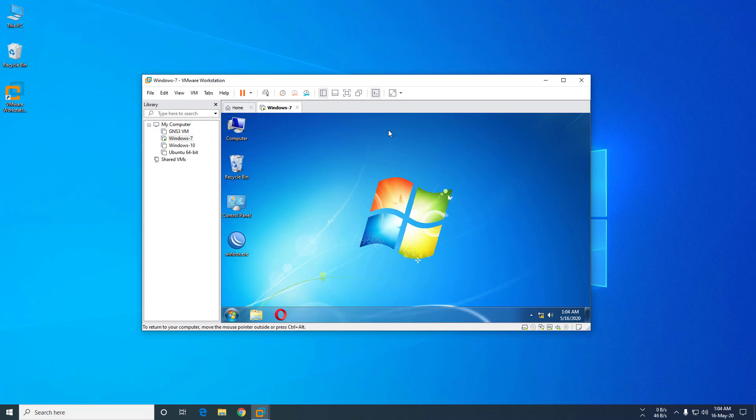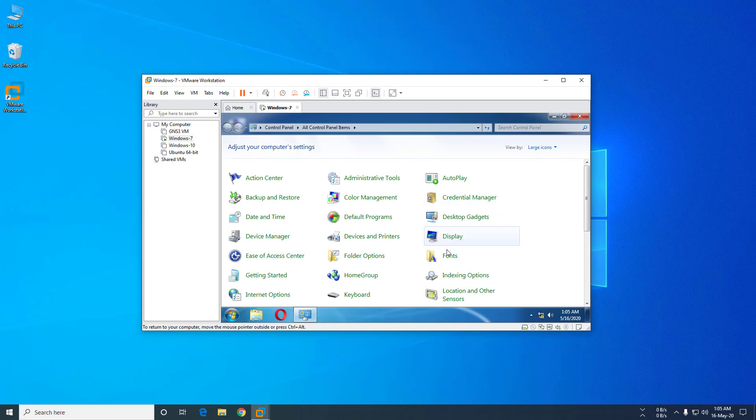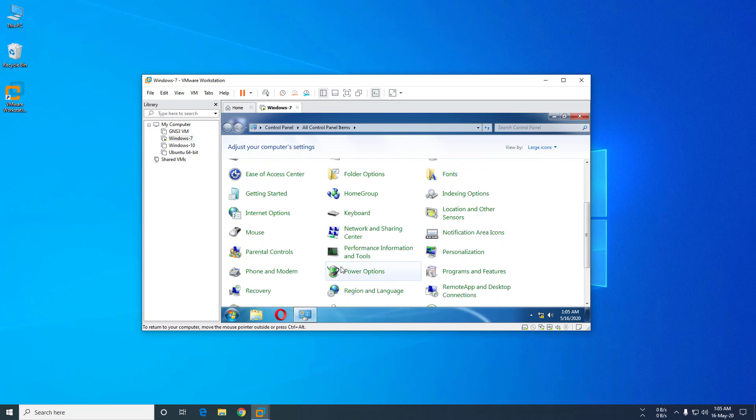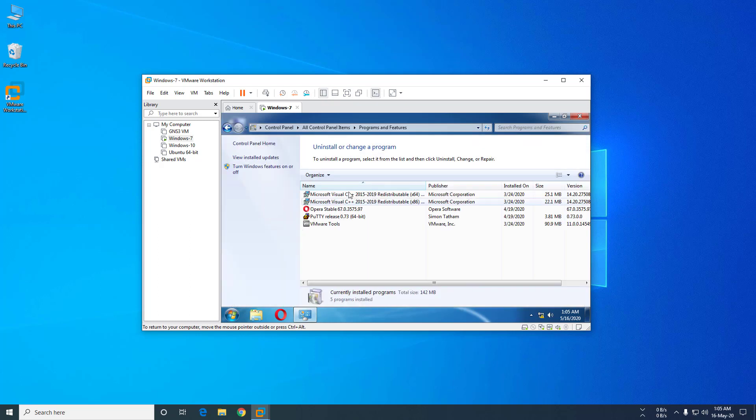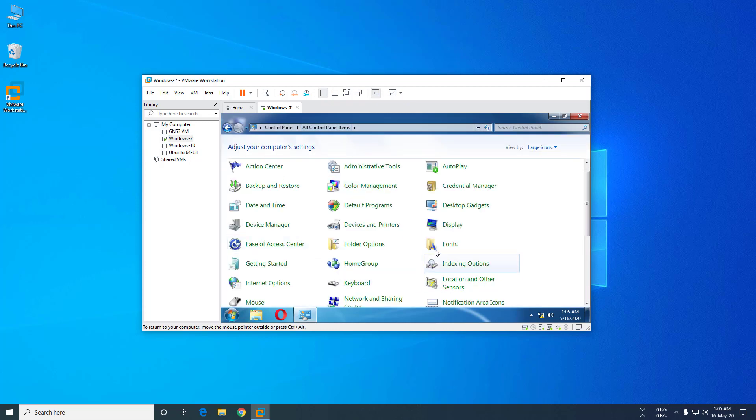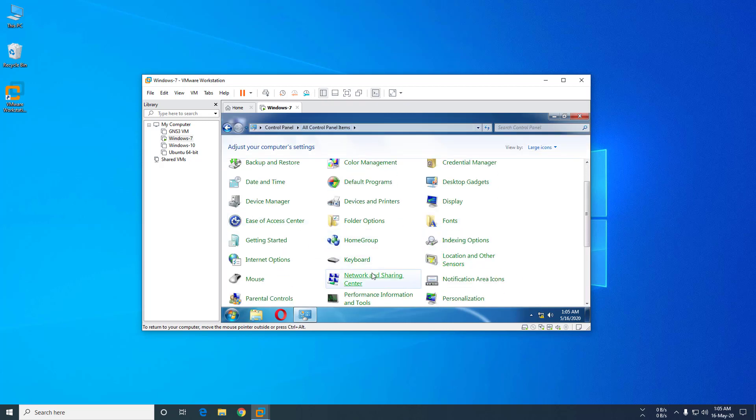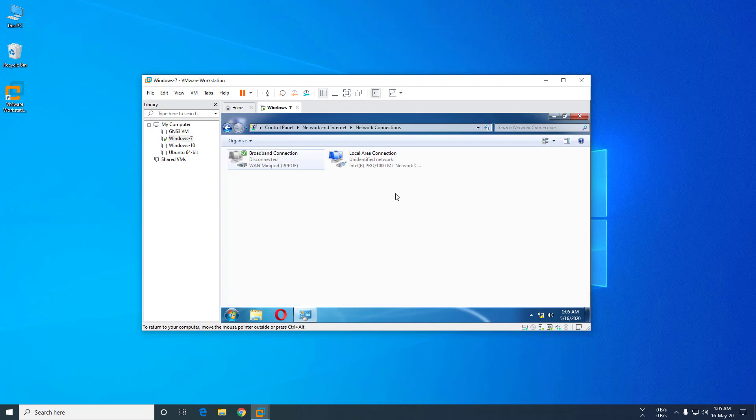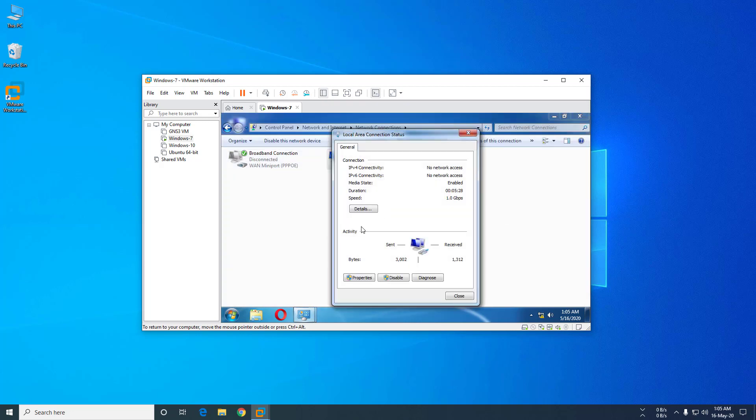I have made some changes in my virtual machine. I have installed some software and changed the IP address of this machine.